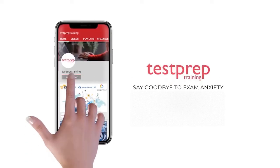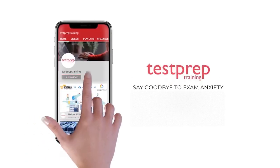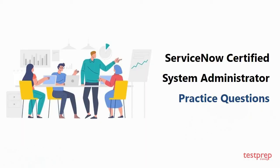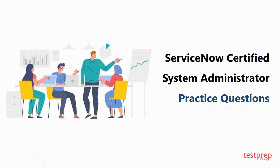Subscribe to our channel and hit the bell icon to never miss a video from us. Hi everyone, welcome to Test Prep Training. In this video you will learn about some commonly asked questions in ServiceNow Certified System Administrator. So let's get started.